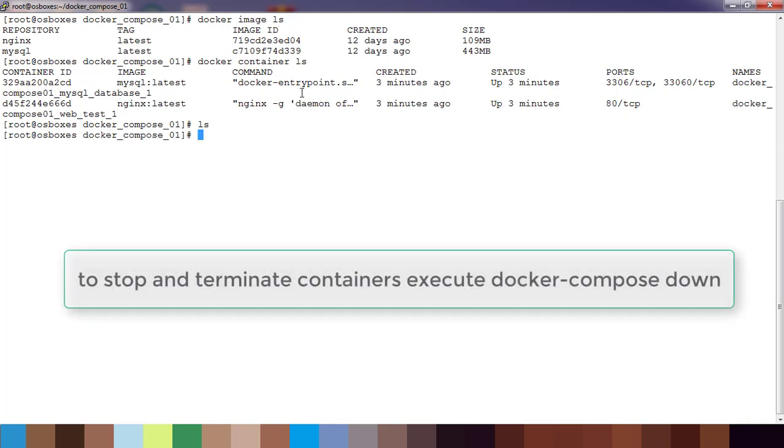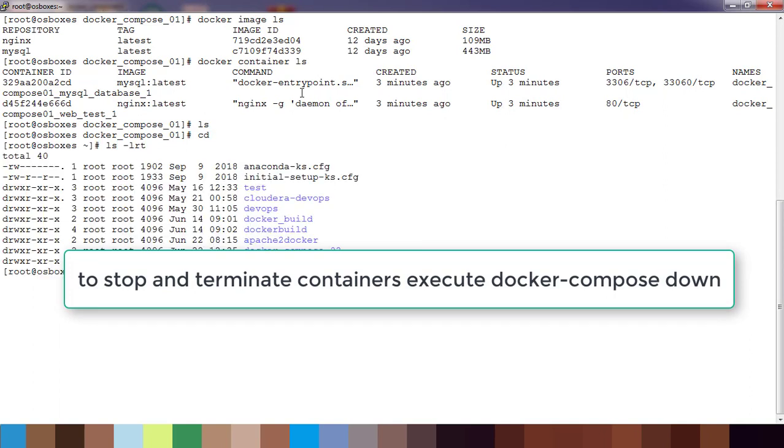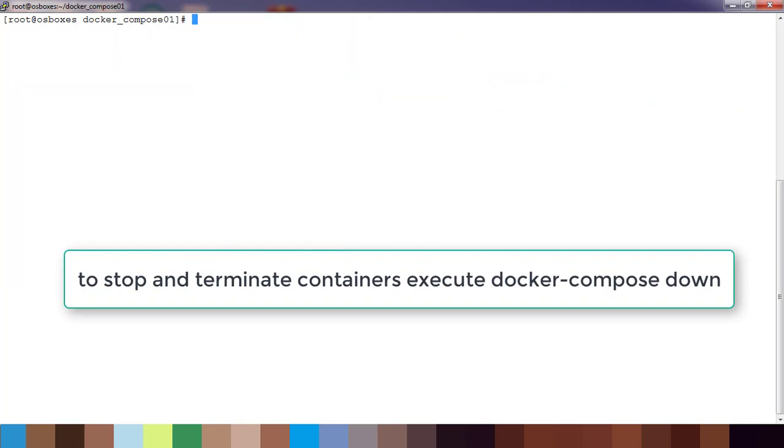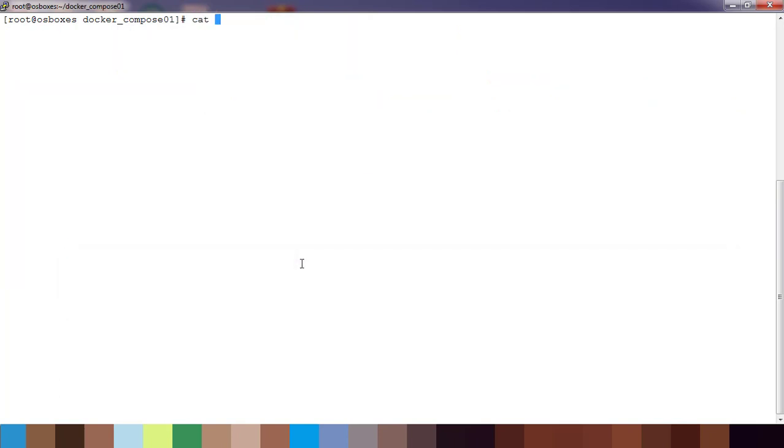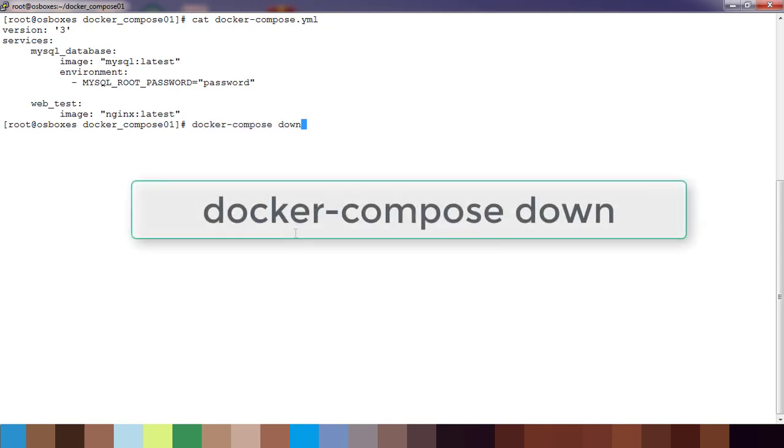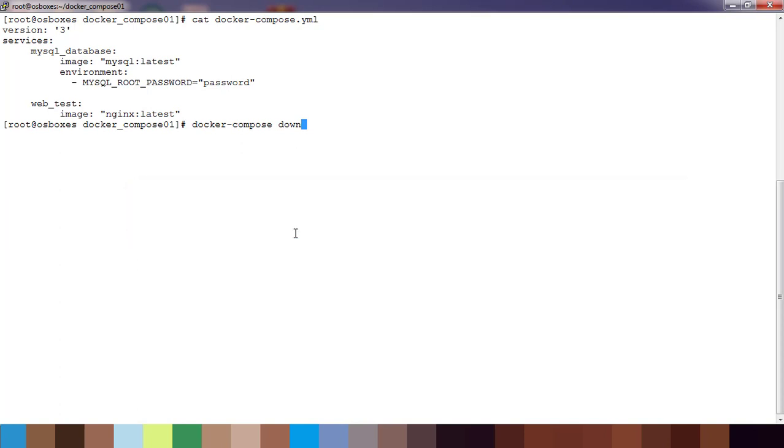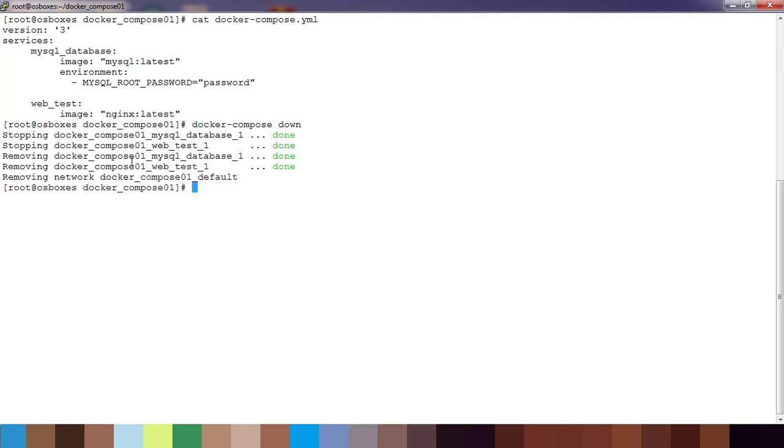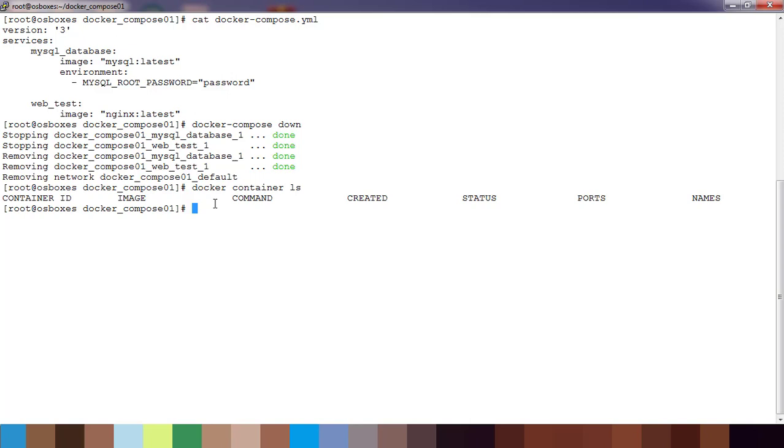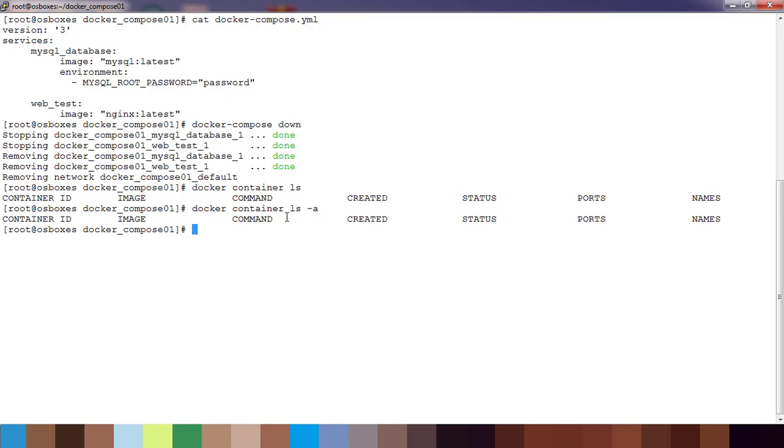To remove or stop this, go to the same directory where you have the docker-compose file. Just use docker-compose down. This will stop these containers and clean them properly. You can see this is stopping the container. Now if I just use docker container ls, nothing is there. Even if I use the -a flag, it's not showing that container.